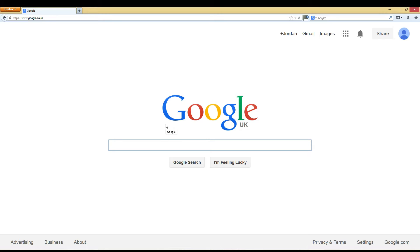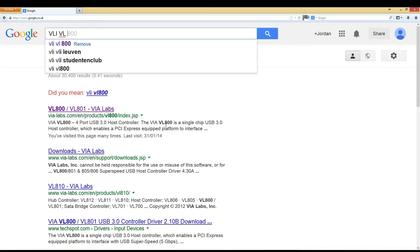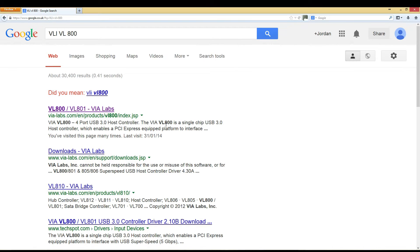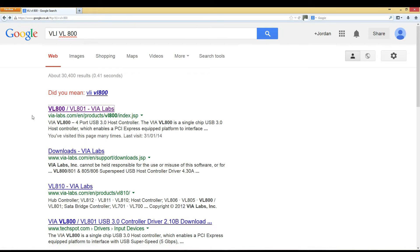Now the chipset for my USB card is a VLI VL800. This may be different depending on what card you have, so please check on the box to see what your chipset is.